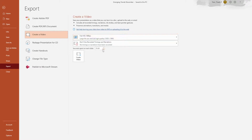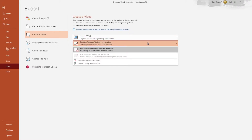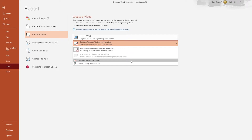Here I'm given some choices. Underneath this drop-down I'll choose to Record Timings and Narrations.